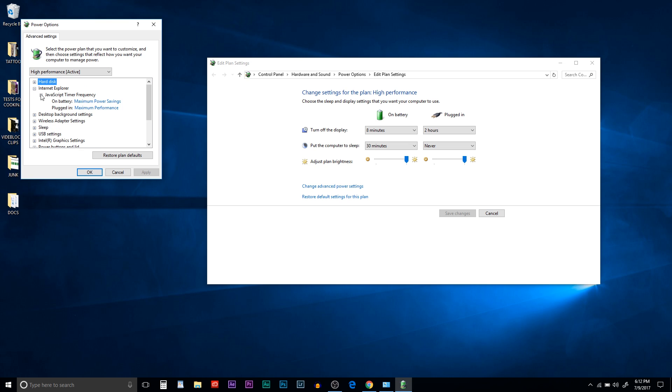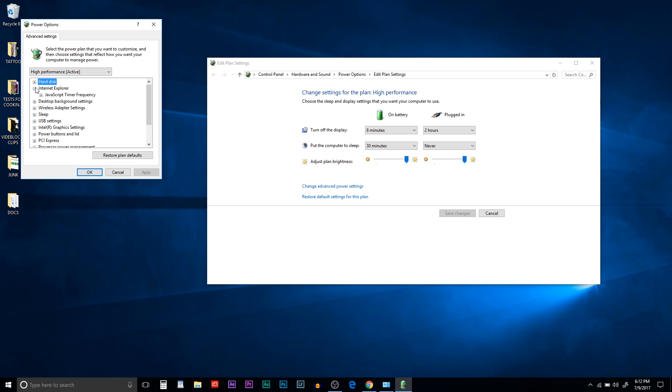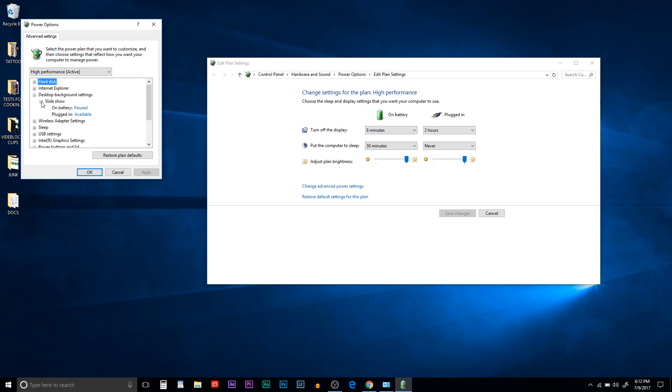So under Internet Explorer, JavaScript, timer frequency, make sure on battery, it's maximum power savings. Plugged in doesn't really matter what you put it on. Under desktop background settings, slideshow, on battery, it should be paused.